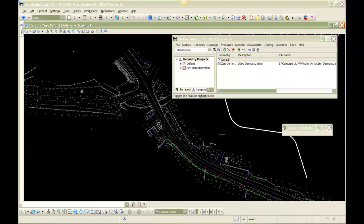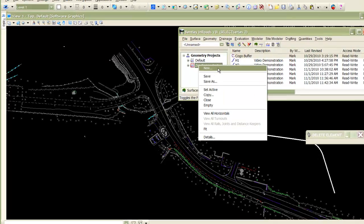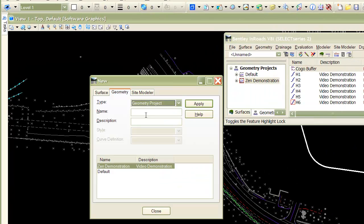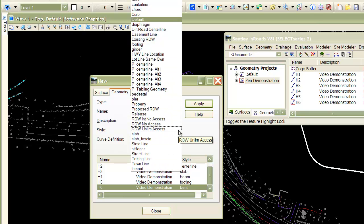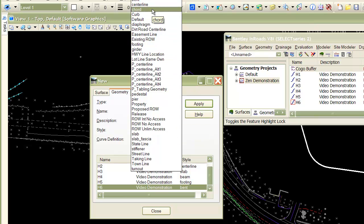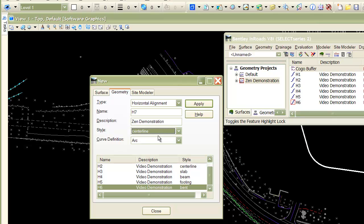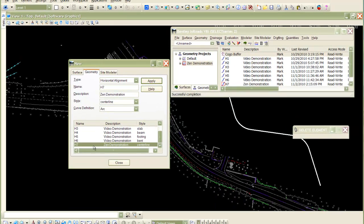First, let's do a horizontal alignment layout just the way you normally would. I have a project here called Zen Demonstration, and I'm just going to create a new horizontal alignment. I have some created already, so I'll just go ahead and create another one. When you create the alignment, you would normally assign a style to it. In this case, I'm going to call it centerline, assigning the style centerline so that when it's laid out, it draws per the CAD standards. I've got this alignment, H7.